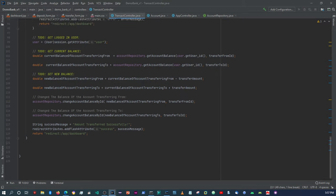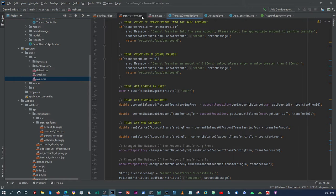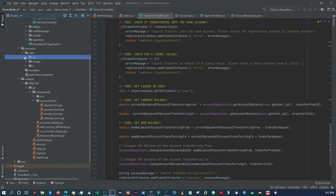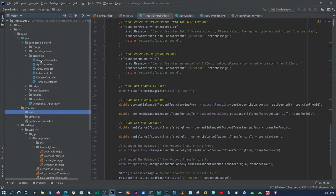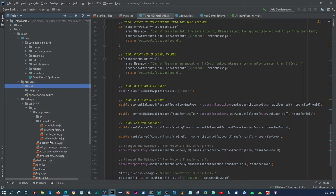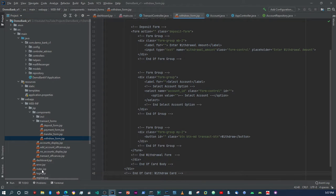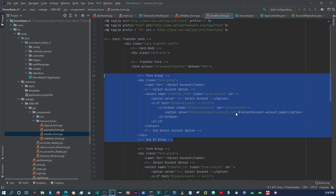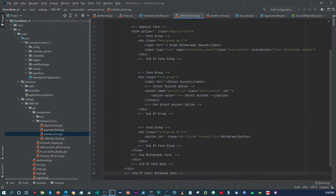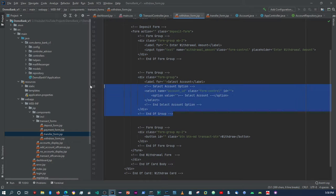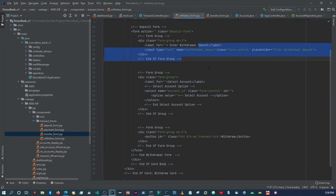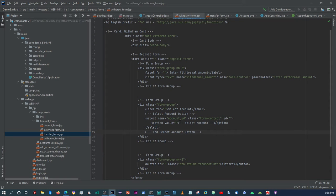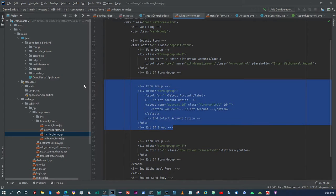Let's close the deposit and transfer and go into the withdrawal form. We are withdrawing from a specific account, so we need to loop through the accounts here, as the withdrawal form also has an option to select an account. The withdrawal amount field and submit button can stay the same.